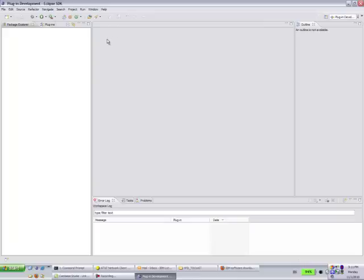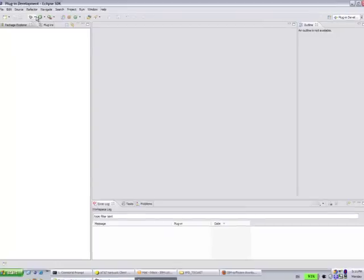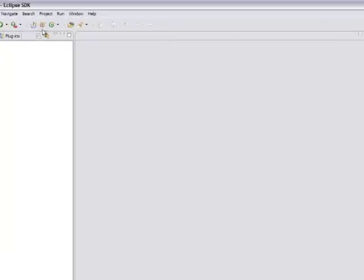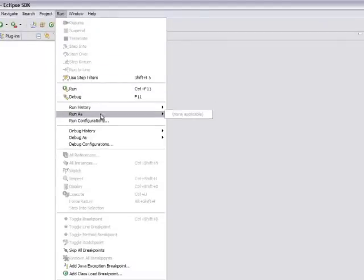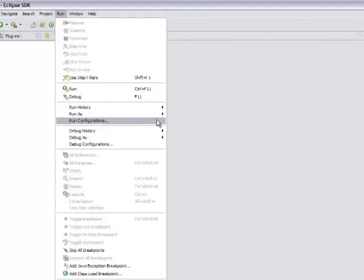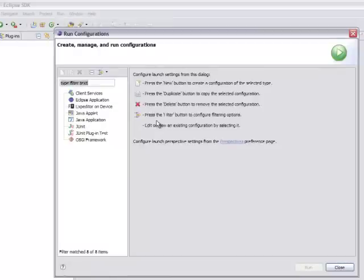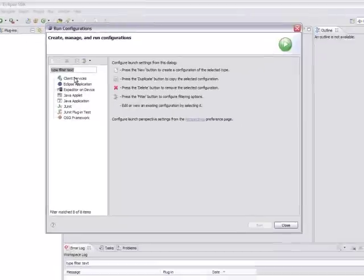Now we're ready to configure Eclipse to launch Notes. You can go to Run, and then select Run Configurations.